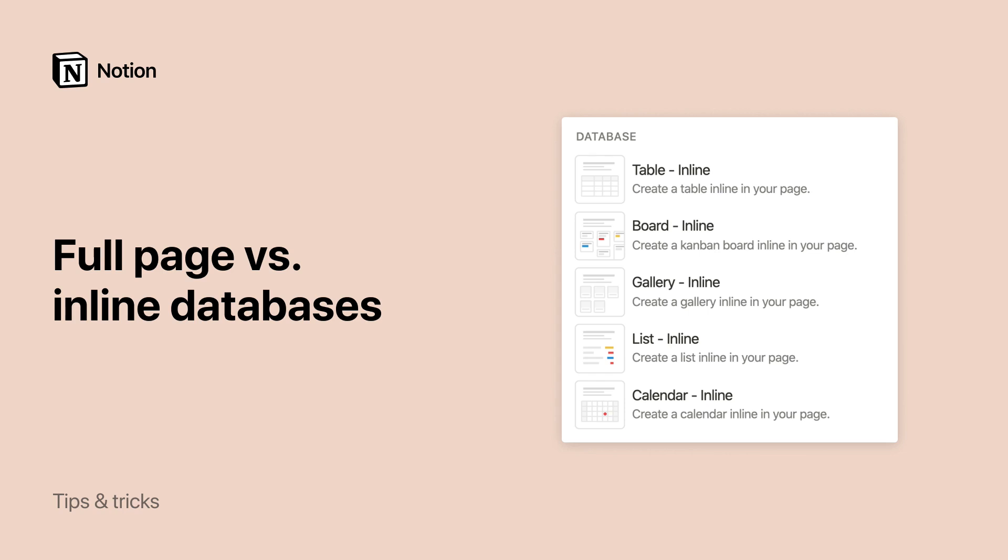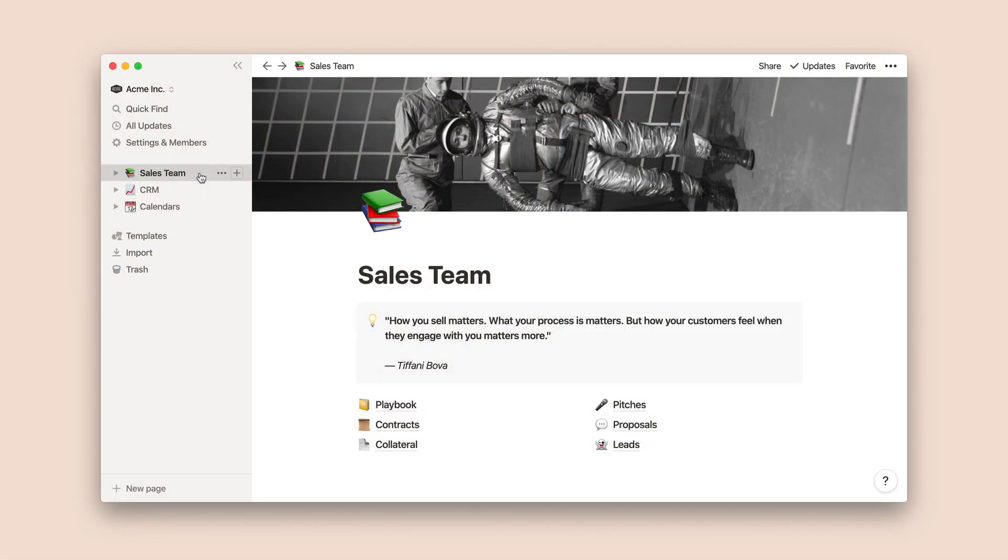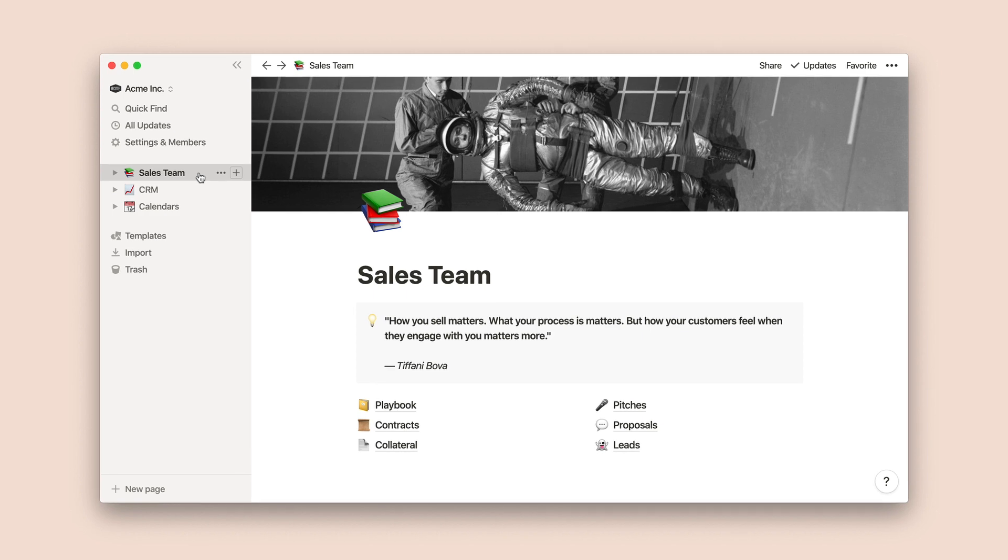Notion databases can be viewed as a full page, or inline next to other content, but what's the difference? Let's dive in. In this video, I'll show you how to create full page and inline databases, demonstrate how to toggle back and forth between the two, and explain what they're useful for.